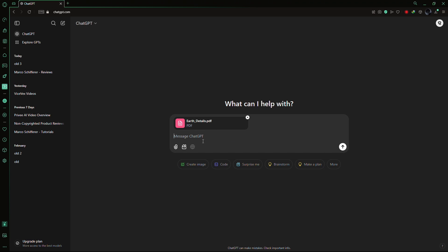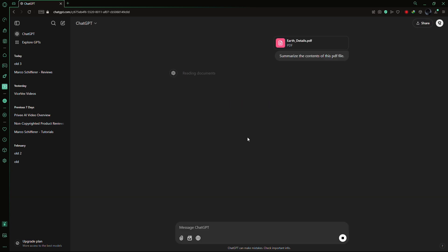Simply type a prompt in the chat asking ChatGPT what you want it to do with the PDF. For example, I'll type, Summarize the contents of this PDF for me.